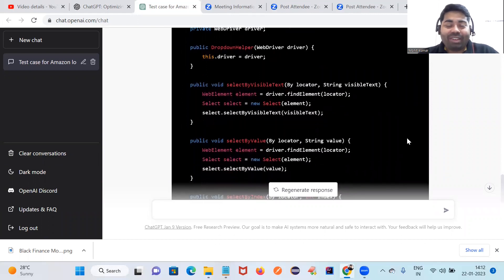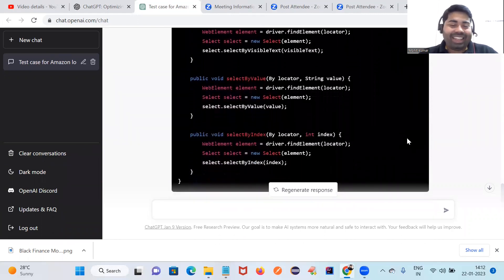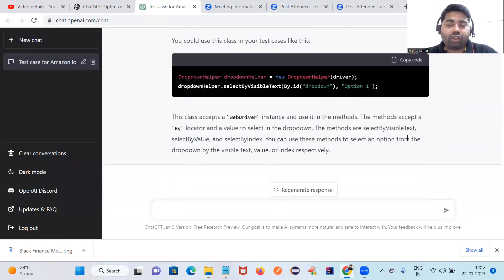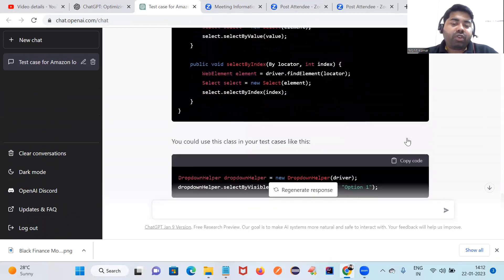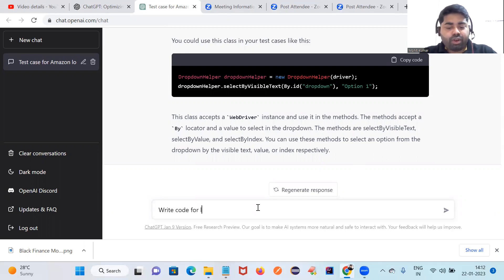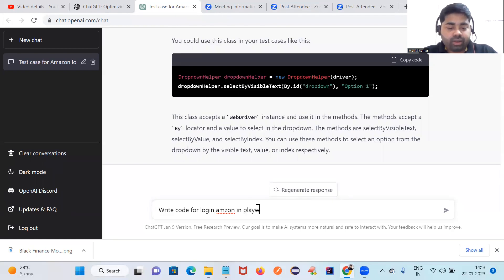You can see how capable this tool is — this is definitely the next level and it will help increase our productivity. You should not worry about losing your job. Let me now try something different. I'm going to write code for a login page in Playwright with JavaScript.